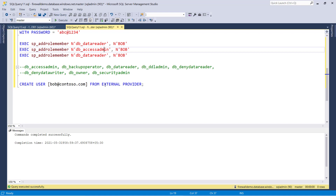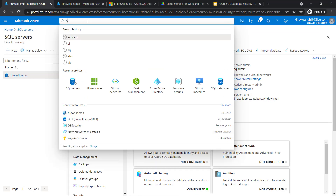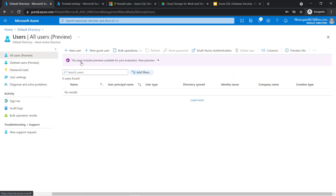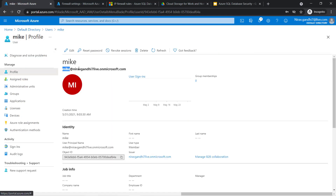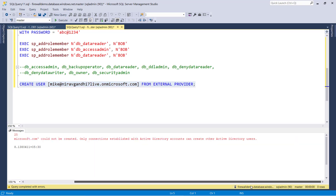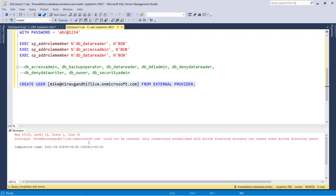If you want to create an AAD user, you create a user and give the email address FROM EXTERNAL PROVIDER. Let's create a user in the Azure portal — go to Active Directory, take the email address, and create a user. You may get an error: 'Principal could not be created. Only connections established with Active Directory accounts can create Active Directory users.'